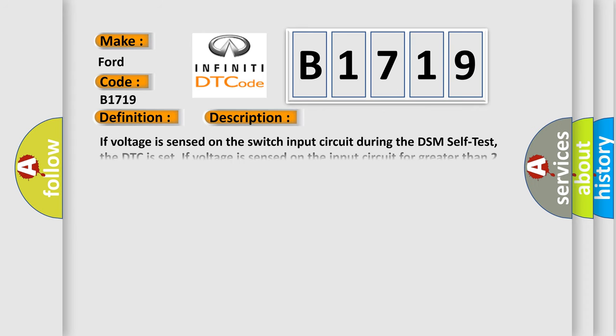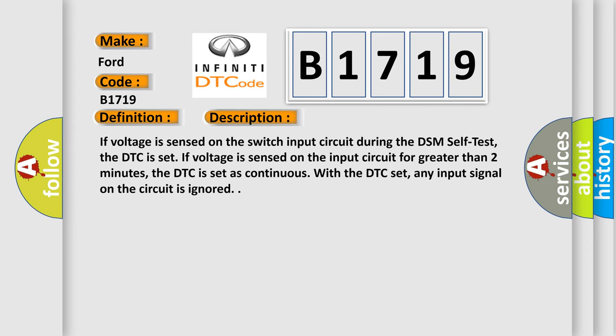And now this is a short description of this DTC code. If voltage is sensed on the switch input circuit during the DSM self-test, the DTC is set. If voltage is sensed on the input circuit for greater than two minutes, the DTC is set as continuous. With the DTC set, any input signal on the circuit is ignored.